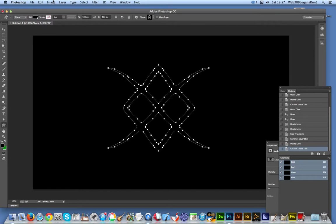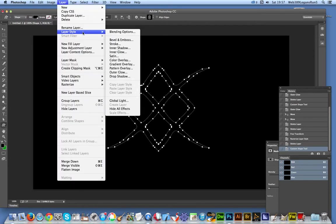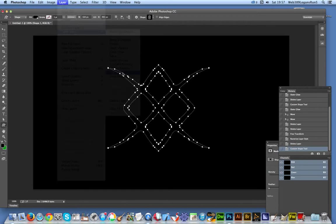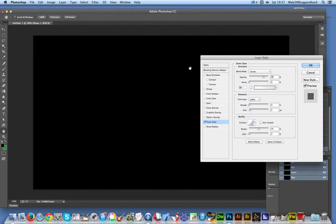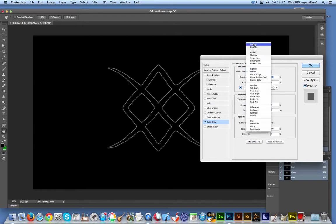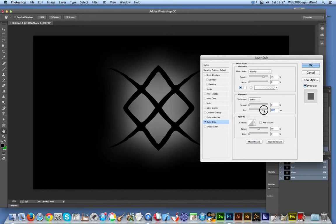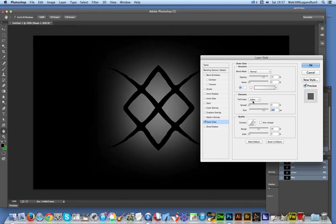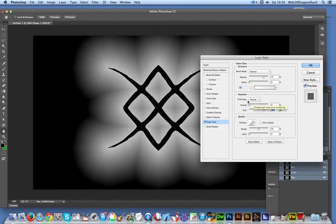I'm going to go to Layer, Layer Style, and Outer Glow. You can see it there. I'm going to put it to Normal and increase the size. You can see the glow now. I'm going to go for Precise - that's the key one.